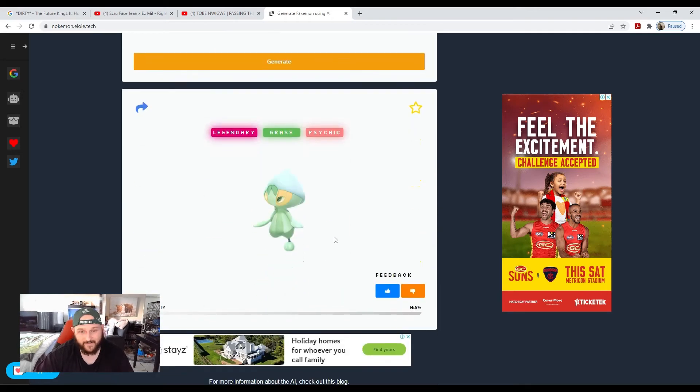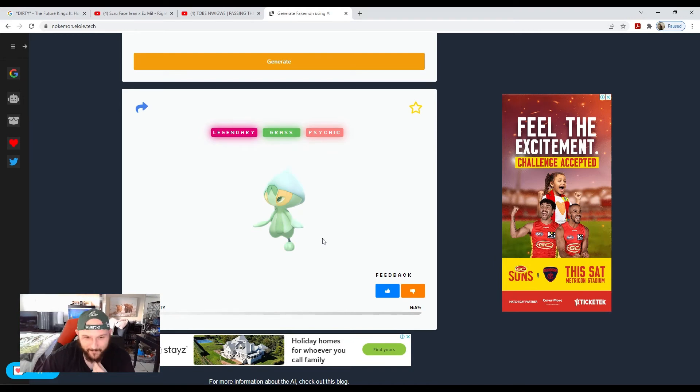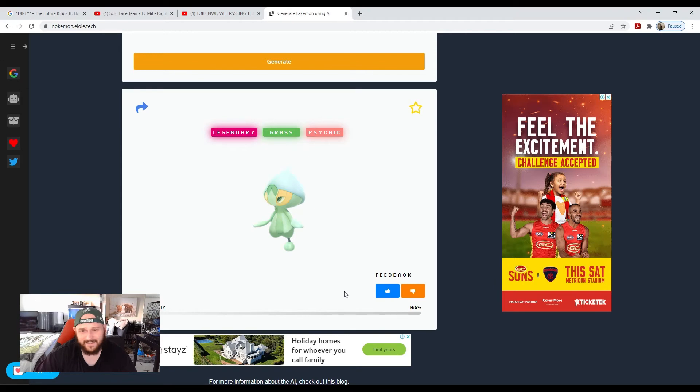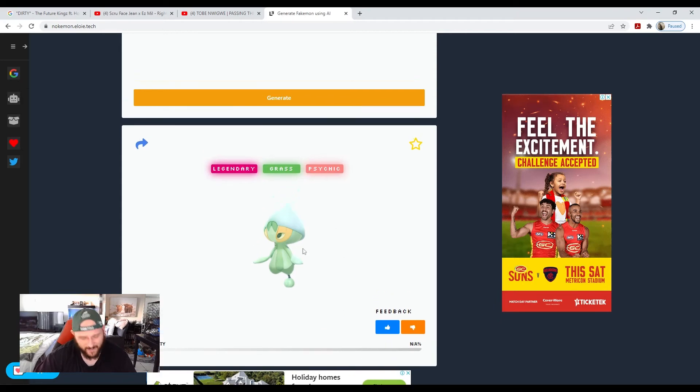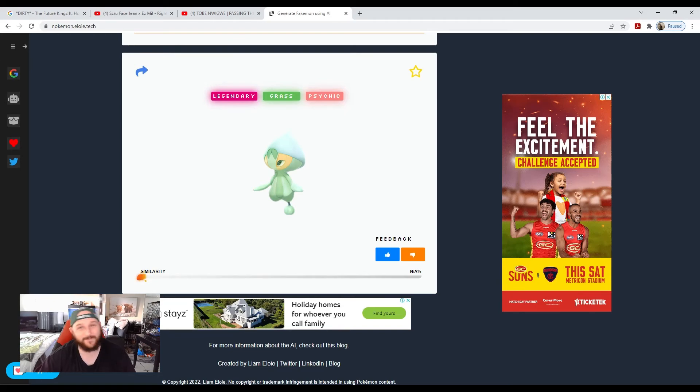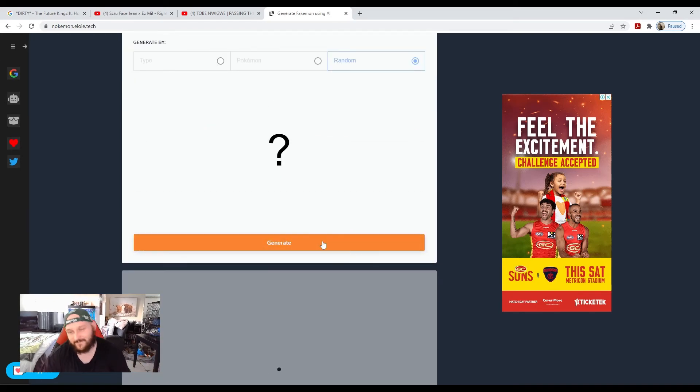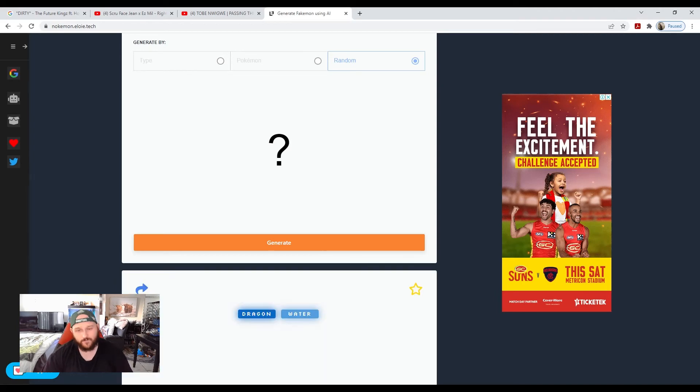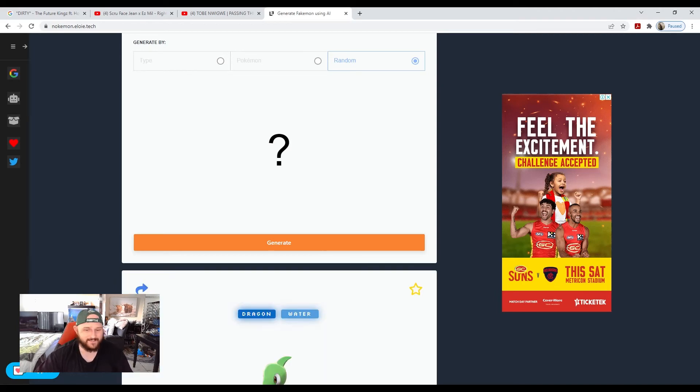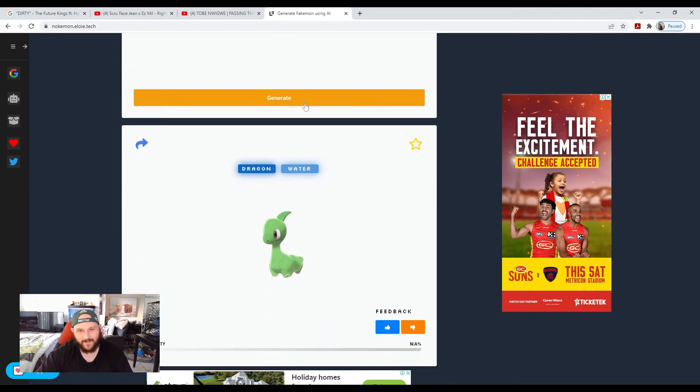There you go, you got a legendary. That one actually looks really cool—probably going to put that in the thumbnail. Actually, let's screenshot that because I probably will use that for the thumbnail. You just keep generating. We want to try and put a stop to this because it's not fair on all of us.